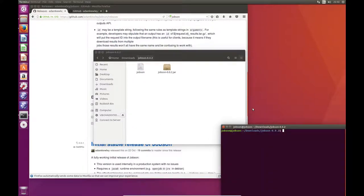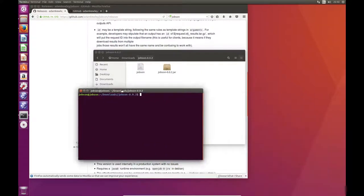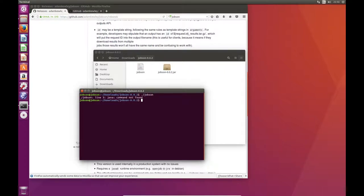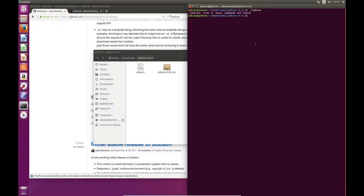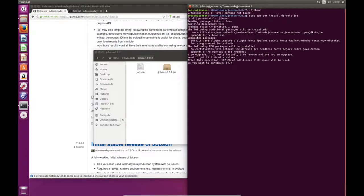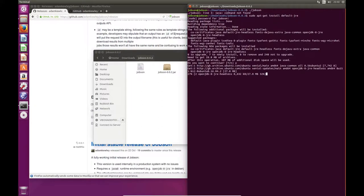And if I open a terminal in this folder, what I should be able to do is just run Jobson. But what you'll find is that if you're on a particularly fresh operating system like this one, Java won't be installed, so you might need to install Java. I think it's called default JRE in Ubuntu. So this is just going to install Java now, it might take a minute or two.